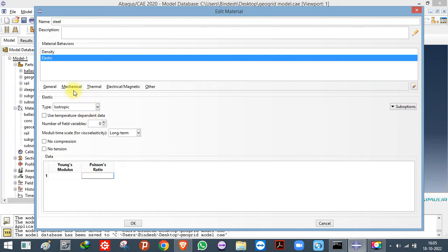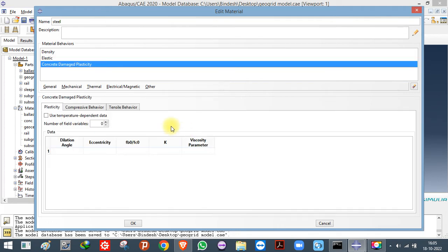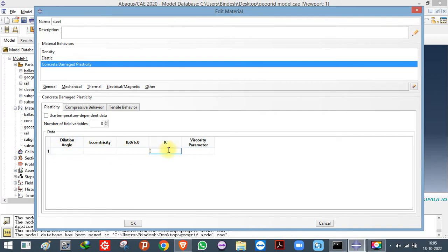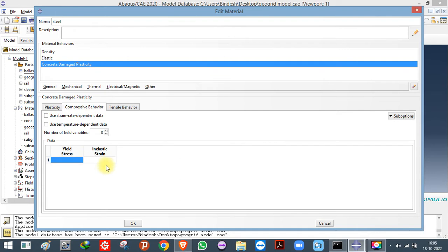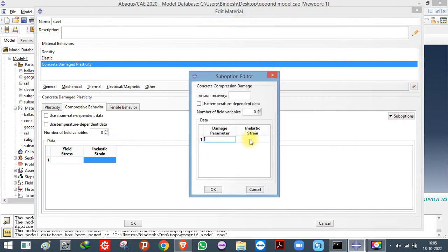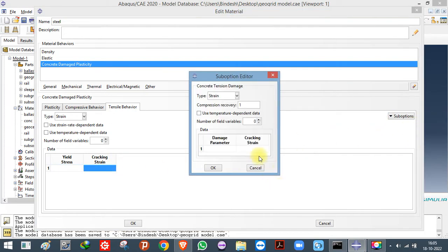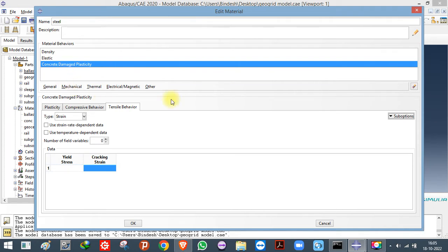If you are using concrete, you will have to use Concrete Damage Plasticity or Smeared Plasticity. For Concrete Damage Plasticity, the default values you will find in many papers include tensile yield stress, inelastic strain, and tensile behavior parameters. If you want to specify damages, enter the damage parameter with the inelastic strain. Note that the cracking strain in tension and compression should be the same, except the damage parameter which will change.